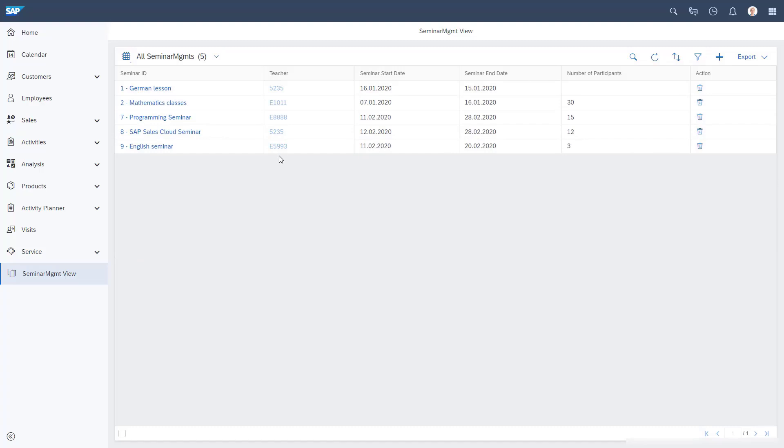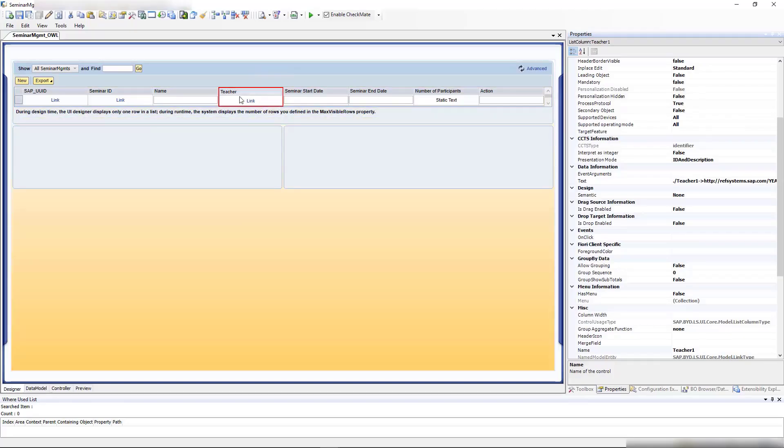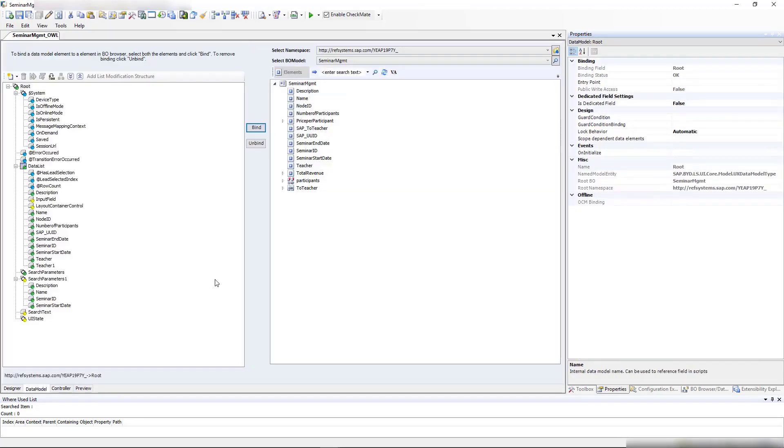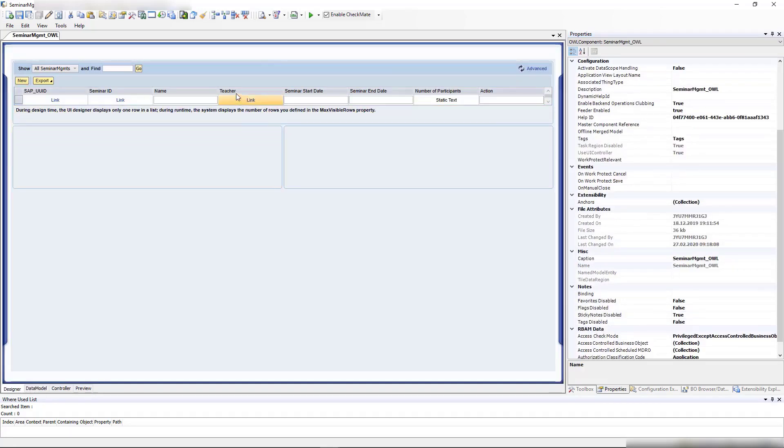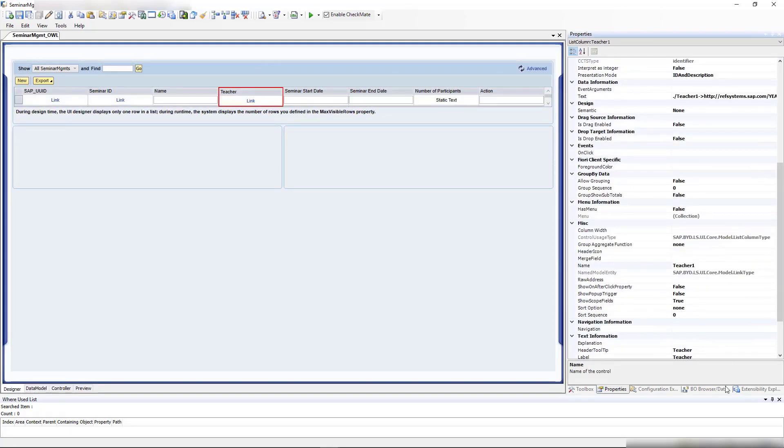Now I'd like to have a link on the teacher. Let's do a link on the teacher so we can link to a standard object. All I need to do is set the thing type container on the data model. Let's go to the teacher. Which teacher do I use? Let me check.